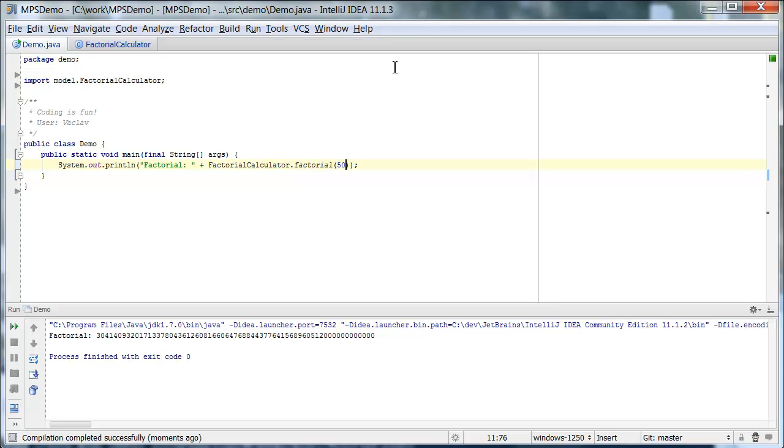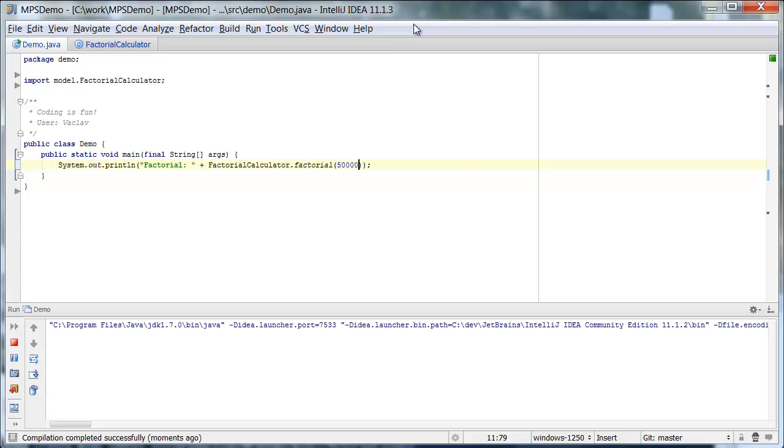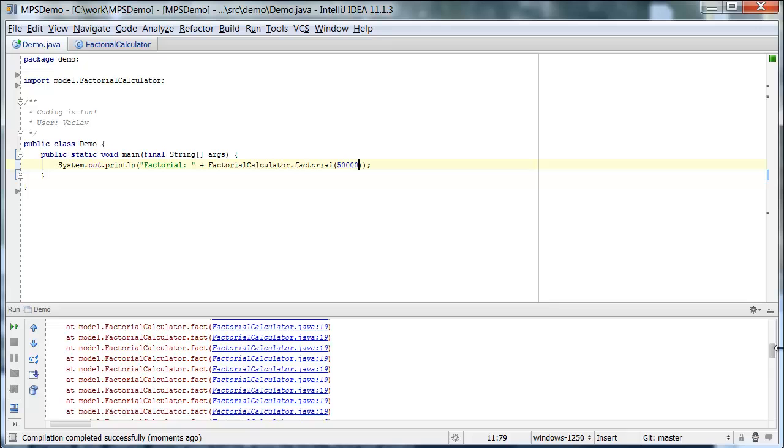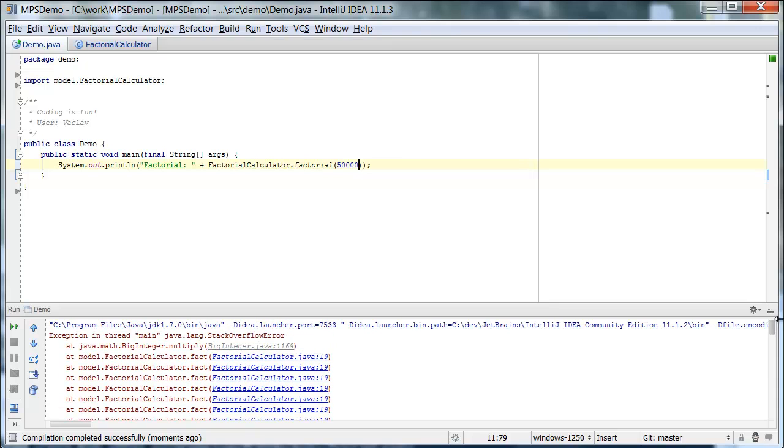However, since we use recursion, there's a limit to what we can do. So with 50,000, factorial will throw stack overflow exception because recursion now exhausted all stack. So now we got stack overflow error and we can't calculate factorial of 50,000.